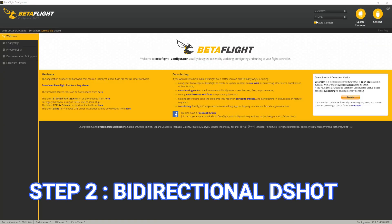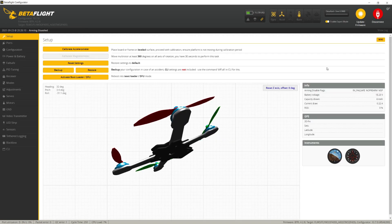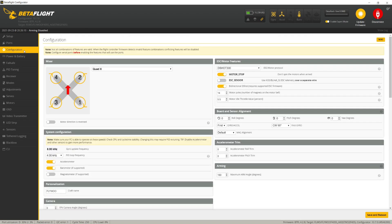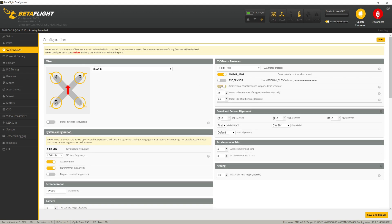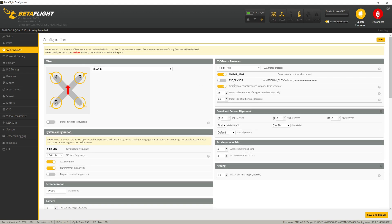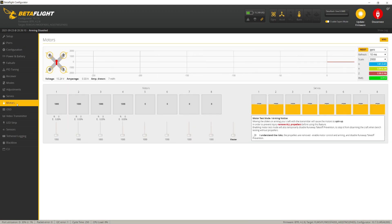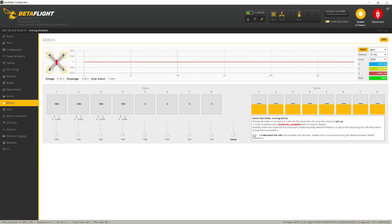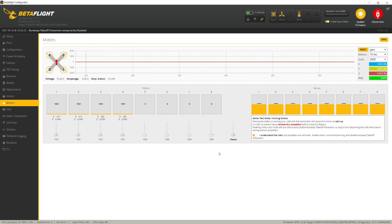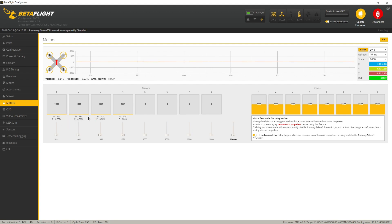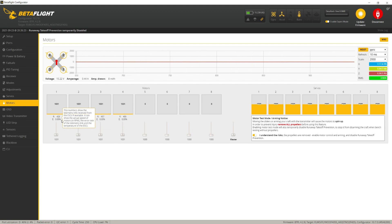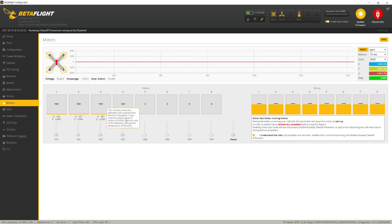Tip two: enable bi-directional D-shot. Connect to your quad, go into the configuration tab, and make sure that bi-directional D-shot is ticked. Then, with a battery connected, go into the motors tab. Turn the motors on and check that you're getting RPM data from all four motors and that your error percent stays at zero.